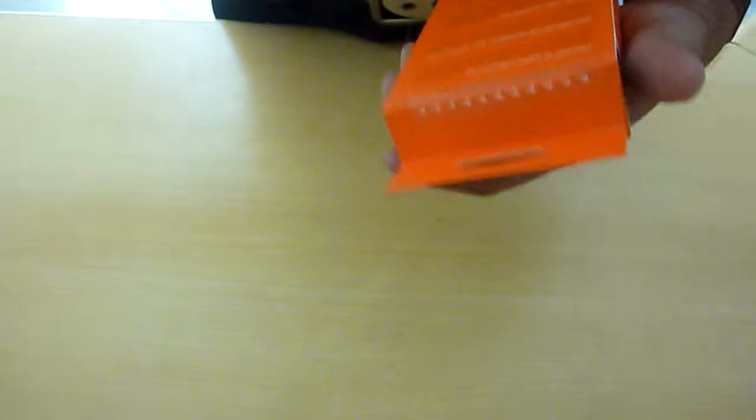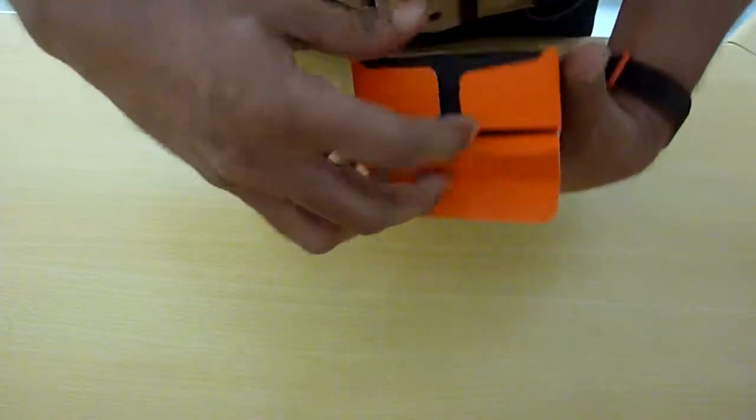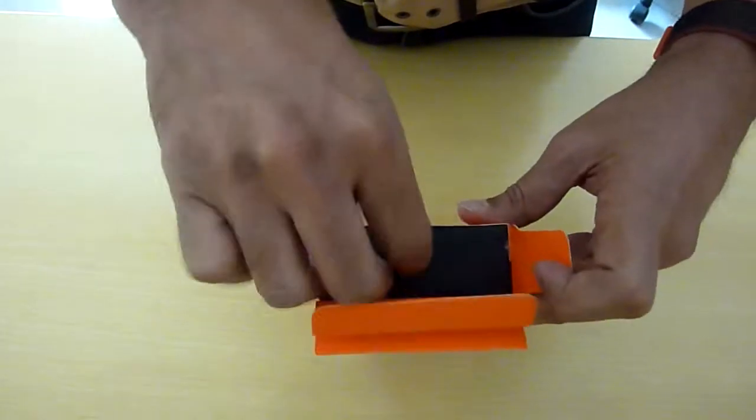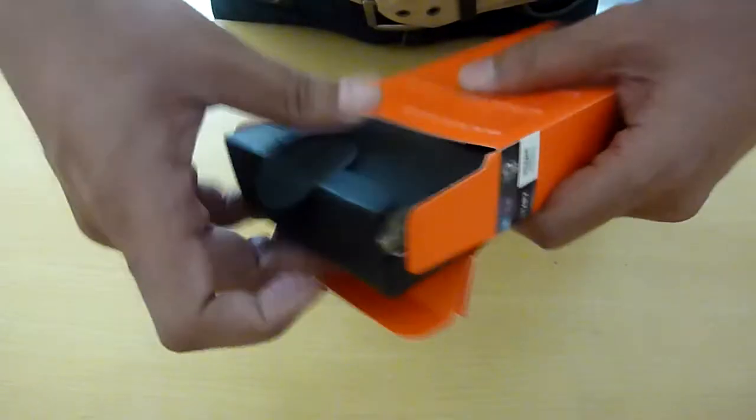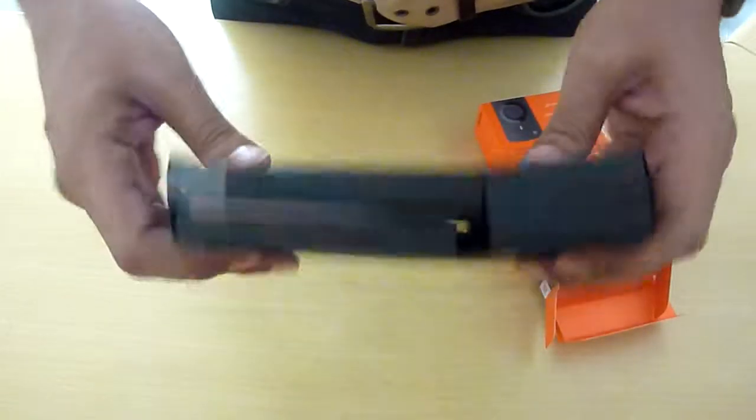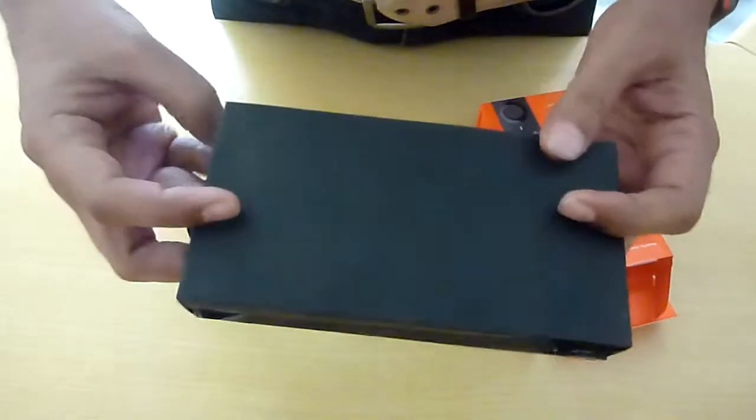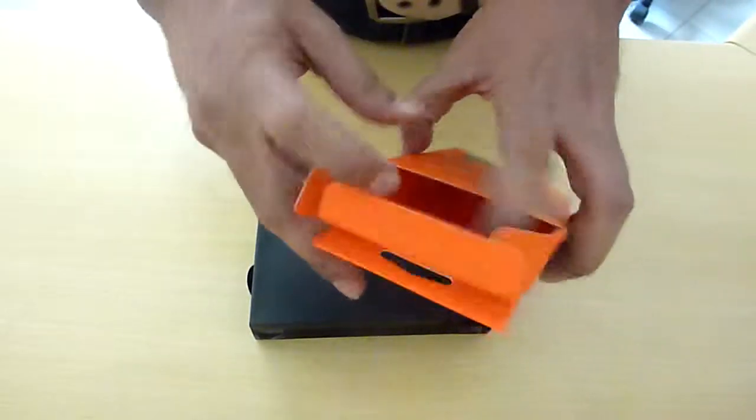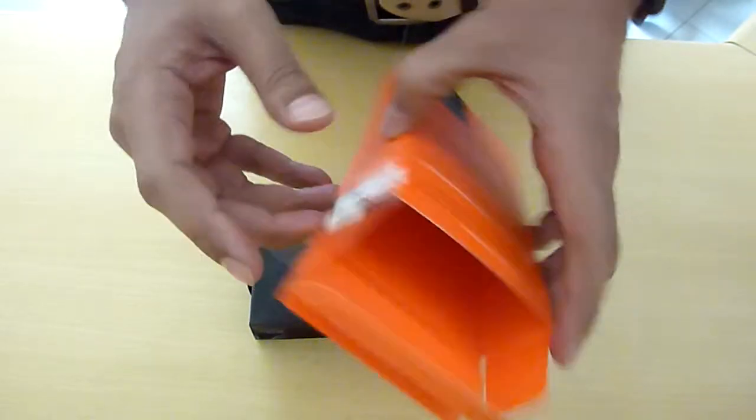So let's check what all things are there inside it. Usually Amazon has got very simple and easy packing. So this is the box, nothing inside this.